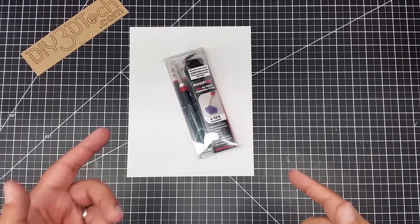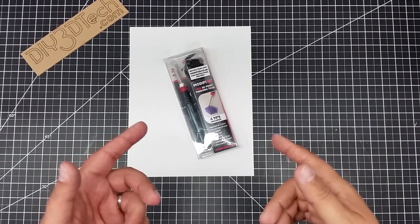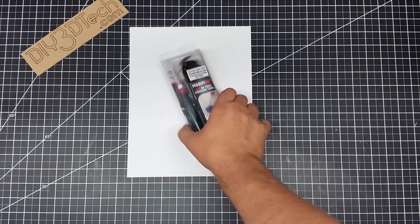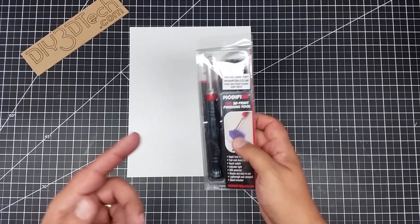Welcome to this episode of DIY3Dtech.com. In this episode, we're going to be talking about this guy right here.